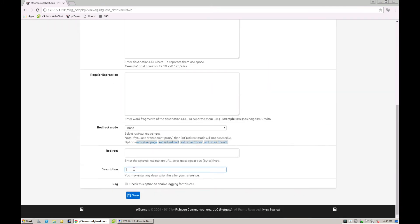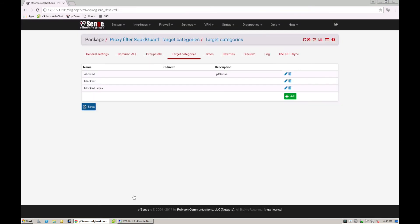So I can then give it a particular description name if I want to, and then click on save. And that is now listed a new entry under target categories called block sites. So that essentially is just a group that I've now created with all of my block sites in here.